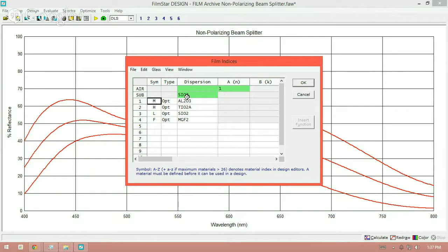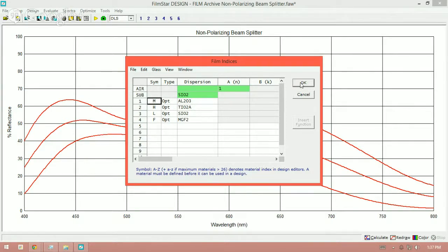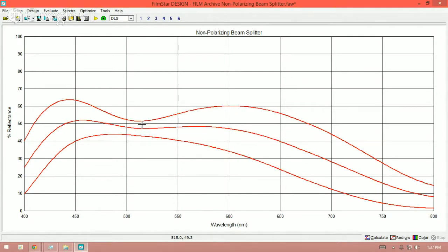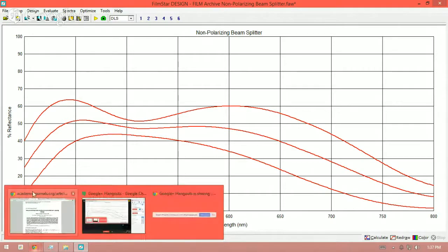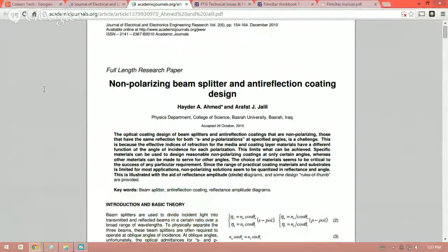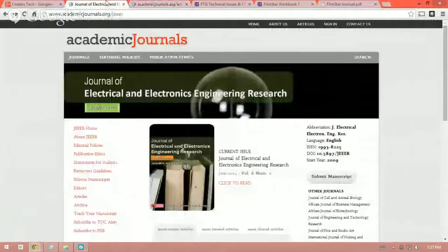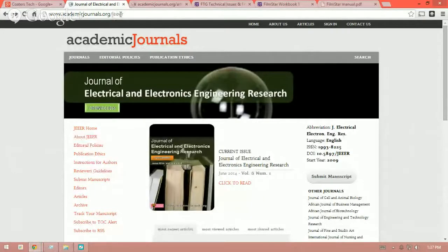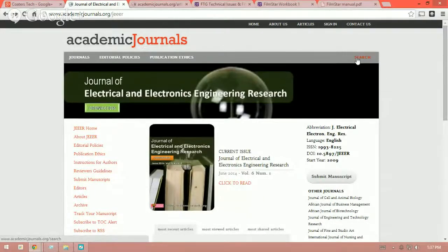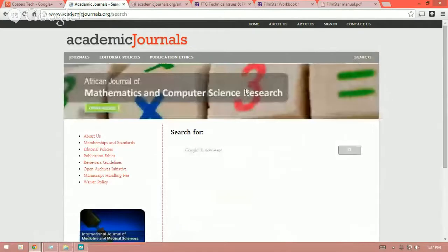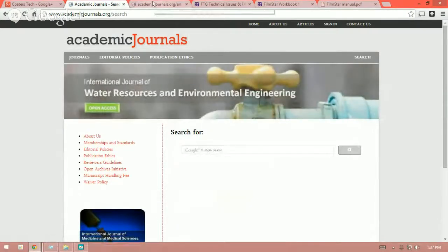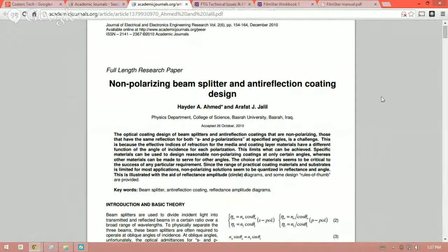And so you can see in this particular case, I'm using a substrate of SiO2. My medium index is aluminum oxide, and I'm using titanium oxide and silicon dioxide. And this is at 45 degrees, of course, because it's a non-polarizing beam splitter. One of the things I want to show you is where I got this from, and a very good reference point to go from, is this paper here can be found at academicjournals.org slash J-E-E-E-R. And if you go to the search page and search for non-polarizing beam splitter, what will come up is this paper here. Non-polarizing beam splitter and anti-reflection coating design.